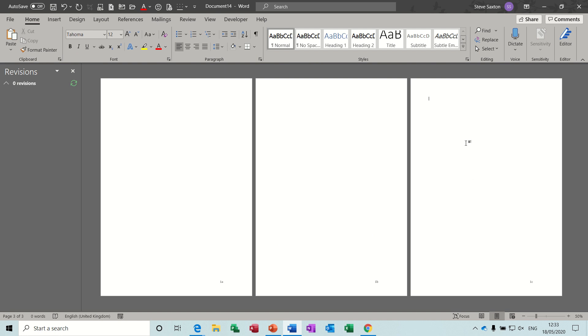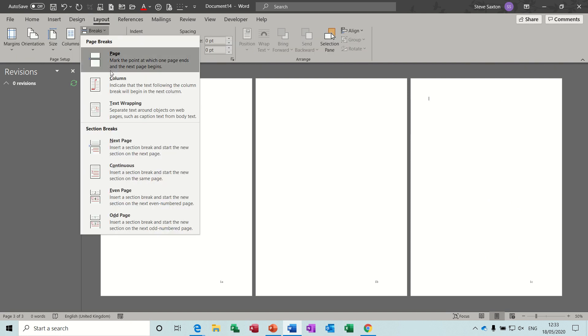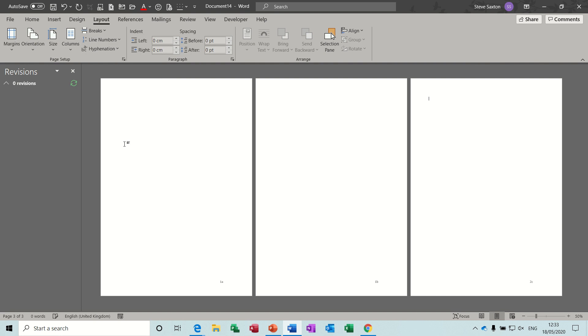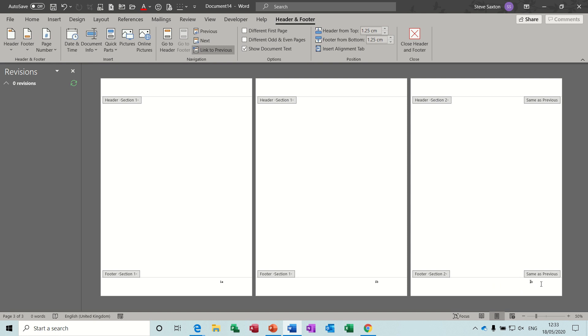Now if I want to change this to section 2, if I go to Layout, Breaks, Next Page, that has already done it. In situ change this to section 2. I double click on it, it says same as previous, so if I take that off.